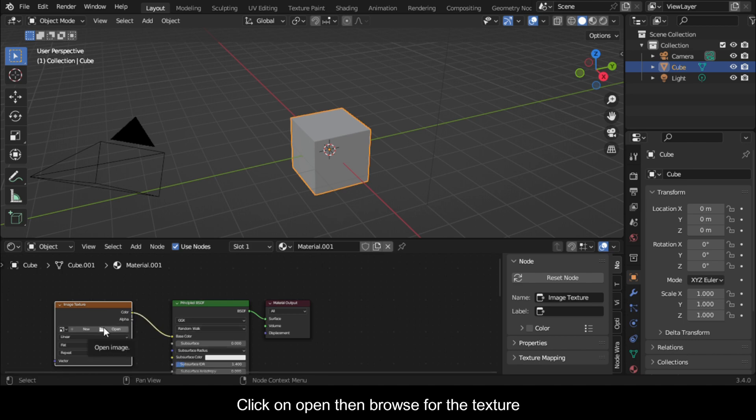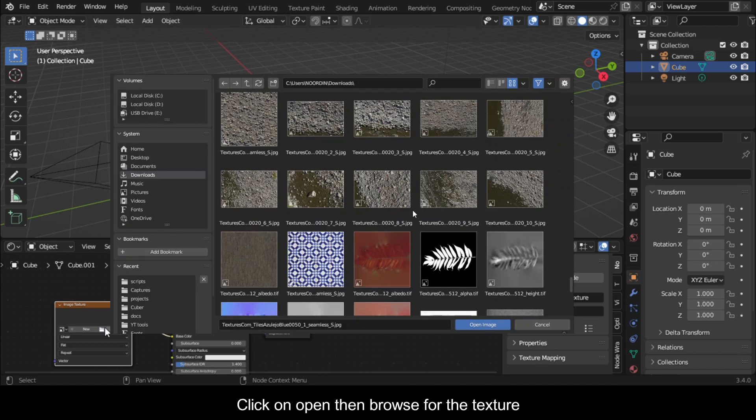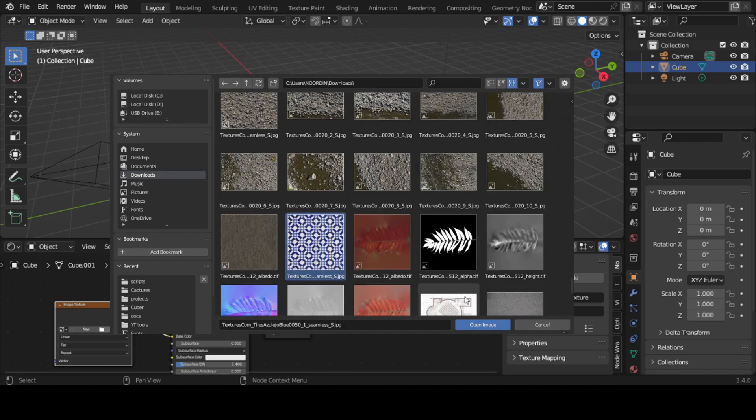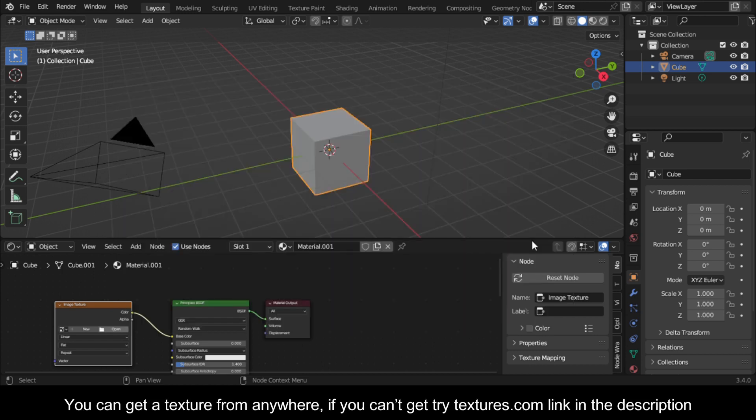Click on open then browse for the texture. You can get a texture from anywhere. If you can't get one, try textures.com, link in the description.